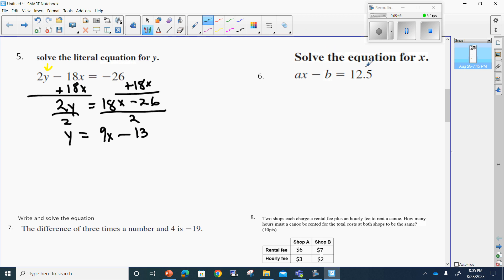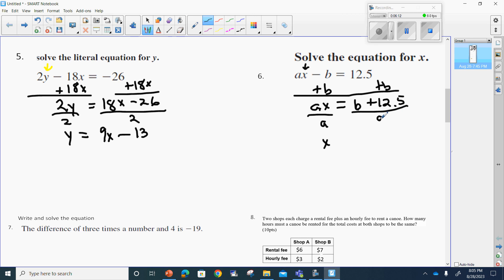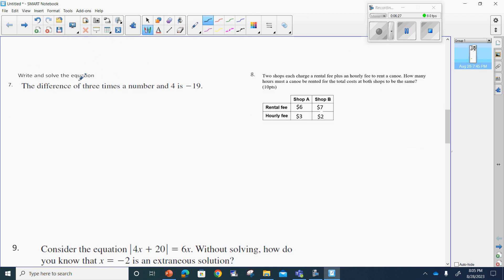Number six says solve the equation for x. Much the same way, we're going to add b to both sides. This gives me ax equals b plus 12.5. Next I'll divide by a to get x by itself, and that's pretty much my answer since I can't simplify further: x equals b plus 12.5 divided by a.